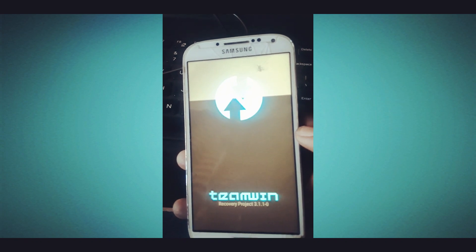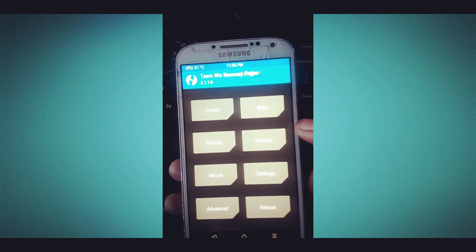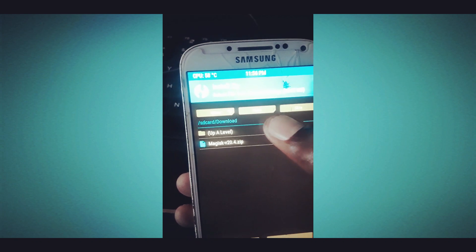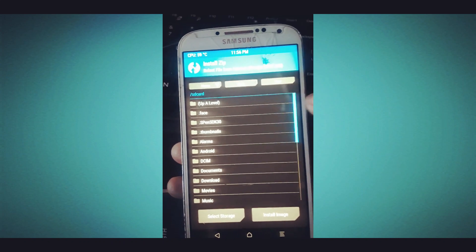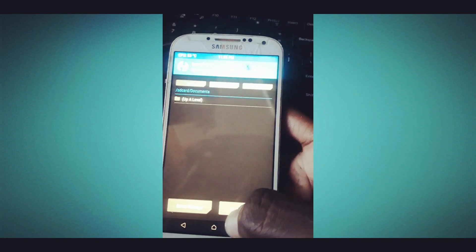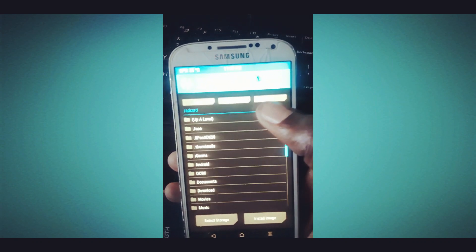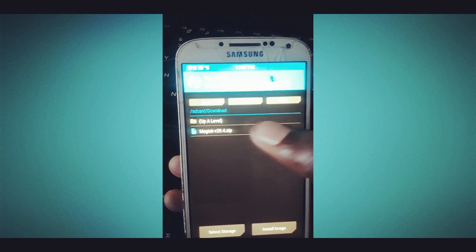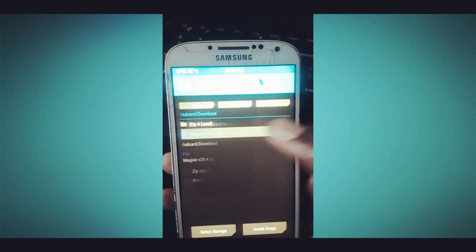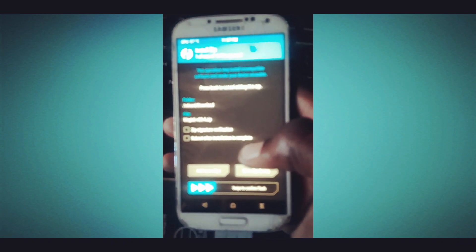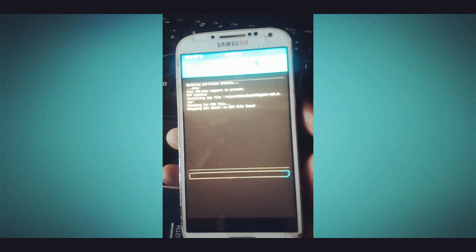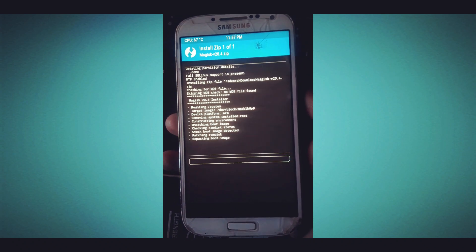As you can see, the device has started into recovery mode. Now click on Install. Click on Install, then choose the zip file you downloaded — the Magisk unique version — which should be in your Downloads folder. Click on it. As you can see it is right here. Click on it to install, then confirm the installation by swiping to confirm the flash. This will automatically start installing the Magisk unique version.